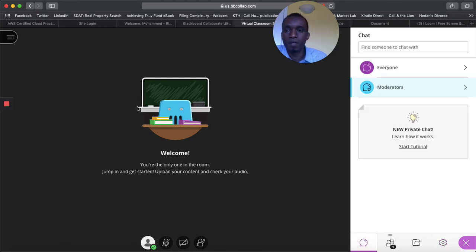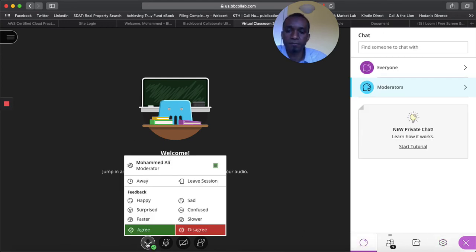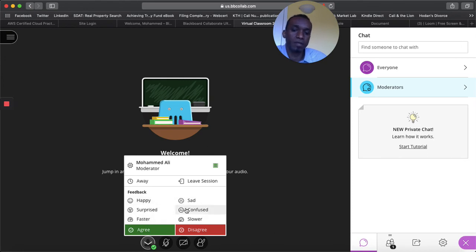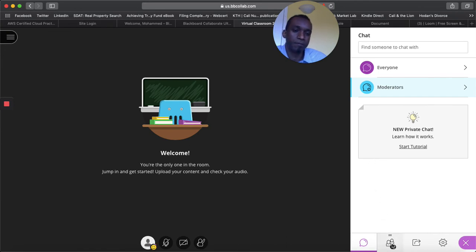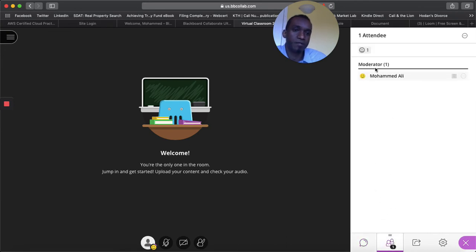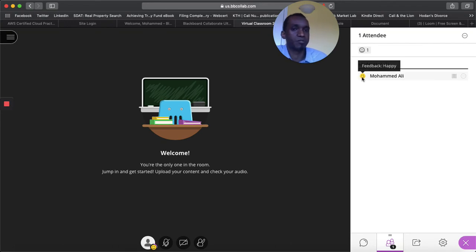And then on this side here, you can click on this one. So this is how you feel about the session that's going on. You can say I'm happy. So this will show up next to your name. If you go to the attendees option, you will see that will show up there. And you can ask the students on how they feel about each session.